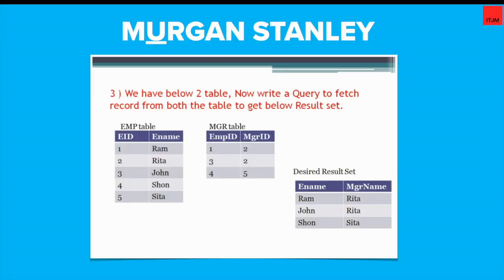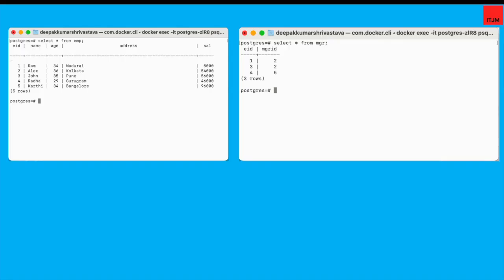Today we are going to talk about this interview question. Basically, it was asked in Morgan Stanley as part of a written test. They are asking to join employee and manager tables and get this desired result set. This is my employee table where I have employee ID, name, age and salary. And this is my manager table where I have employee ID and his manager ID.